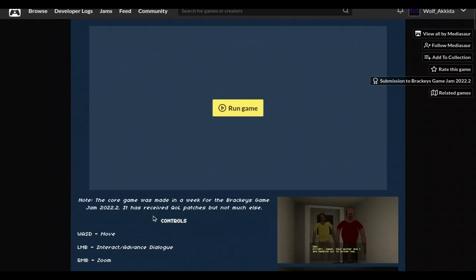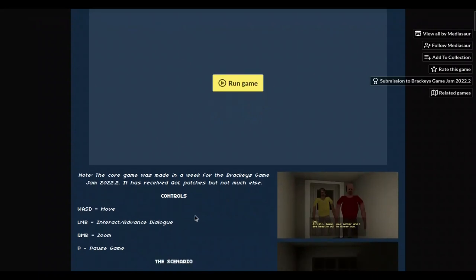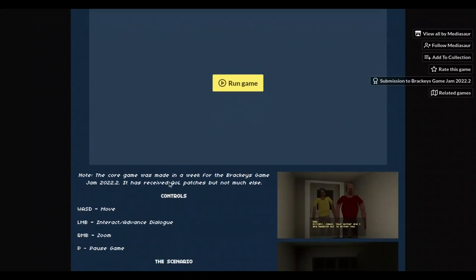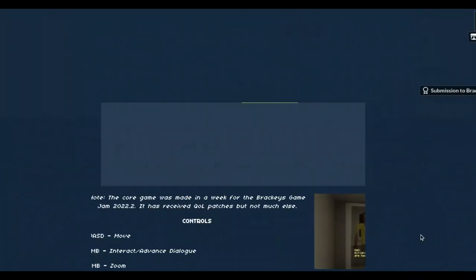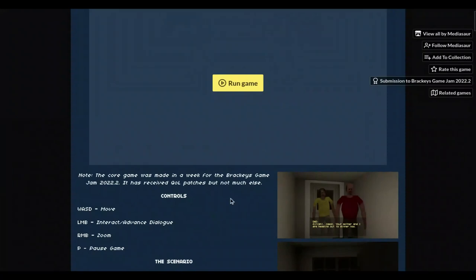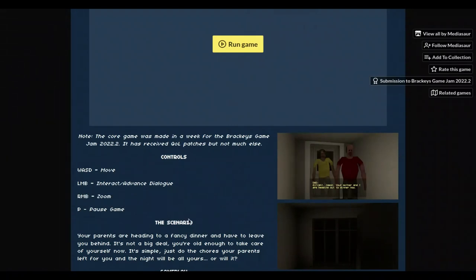The core game was made in a week for the Backeyes Game Jam 2022.2. It has received QOL patches but not much else. W is to move, left mouse button to interact and act with dialogue.